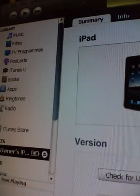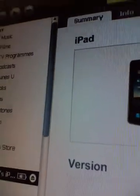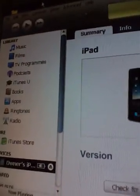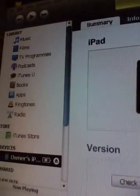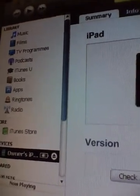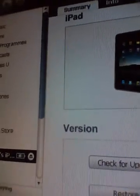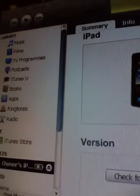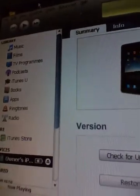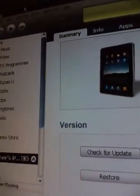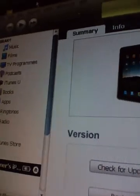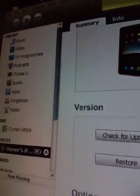Check for updates. Your iPad software is up to date. No kidding, I just got it. Restore. Don't worry about that. And there's options. Open iTunes when this device is connected. I'll just leave that the way it is. Sync only ticked songs. You get that in the iPod too, when you hook that up to iTunes.